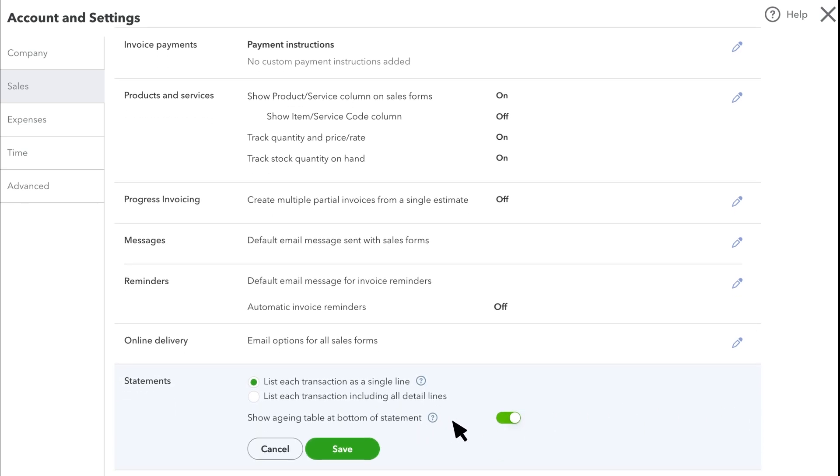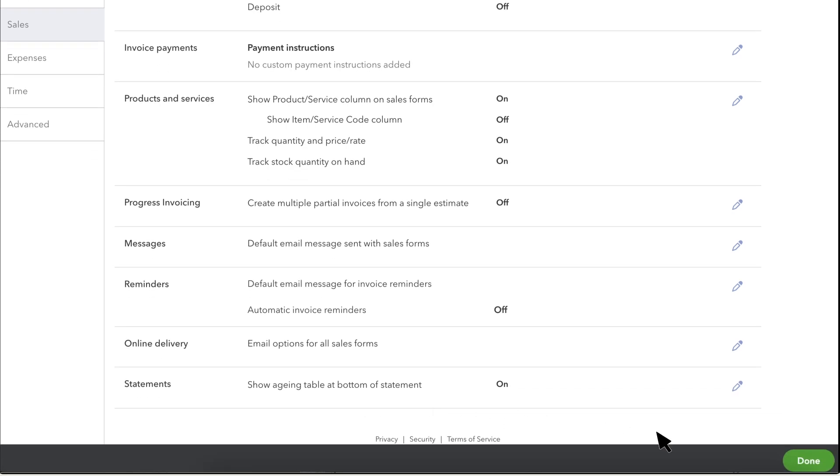Turn on the Show Aging table at the bottom of the Statement option. If you'd like to see finance charges on your statements, select List each transaction, including all detail lines. Select Save, then Done.